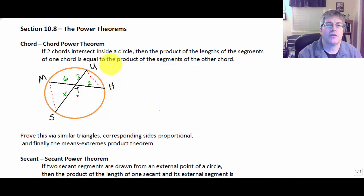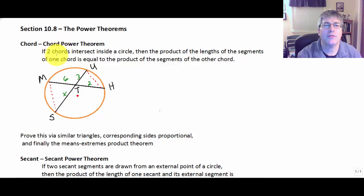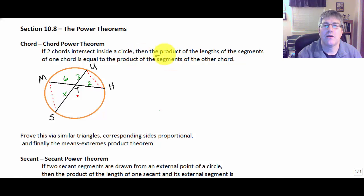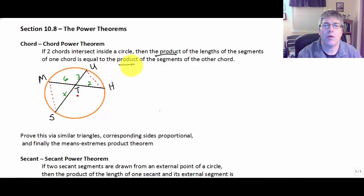We're going to start with the chord-chord power theorem. The chord-chord power theorem says: if two chords intersect inside a circle, then the product of the lengths of the segments of one chord is equal to the product of the segments of the other chord.